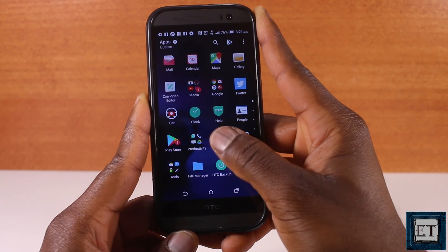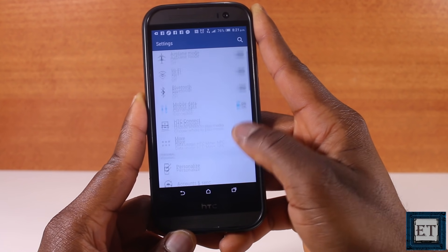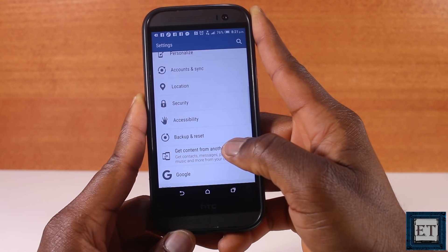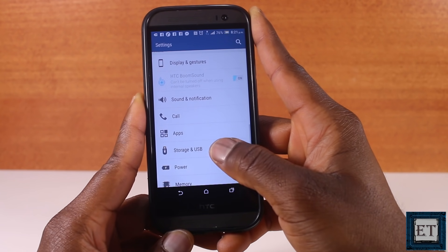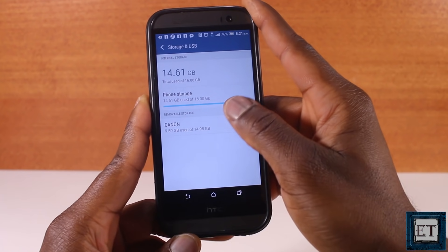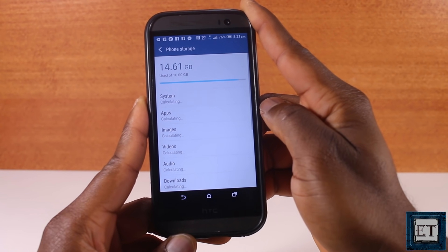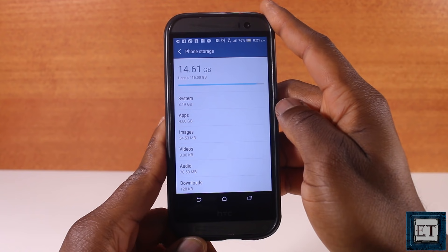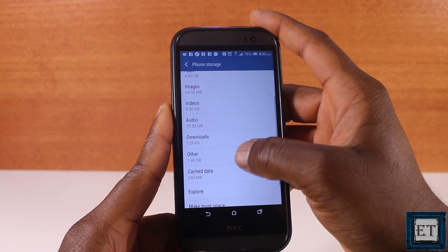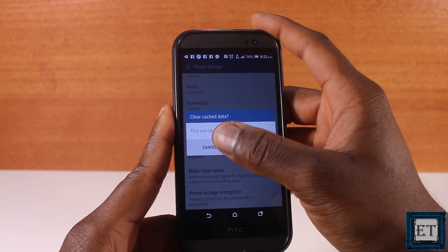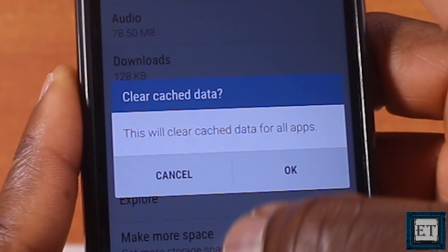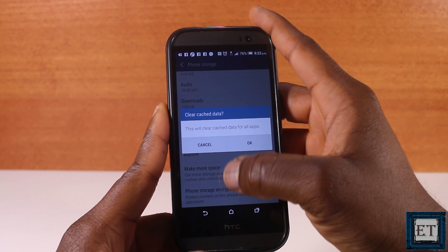For the phone storage method, go to your settings, then scroll down and select Storage and USB — or just Storage, depending on your phone model. Select Phone Storage and wait a bit for the calculations. Go down to where it says Cached Data and select it. It will tell you this will clear cache data for all apps. If that's what you want, select OK to complete the process. If you only want to clear cache for certain apps, select Cancel.